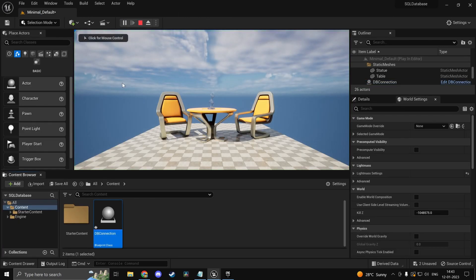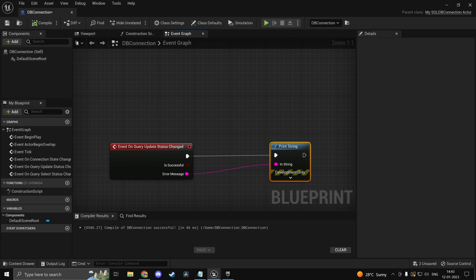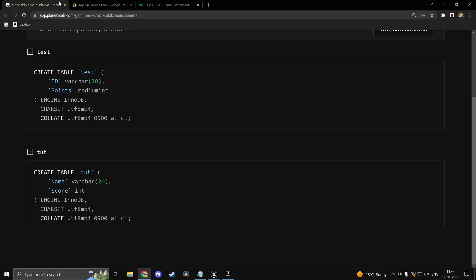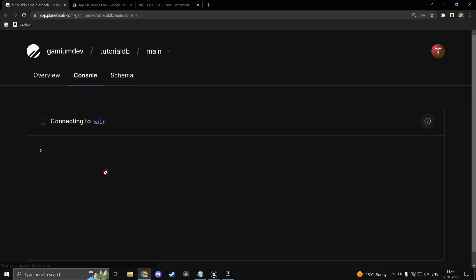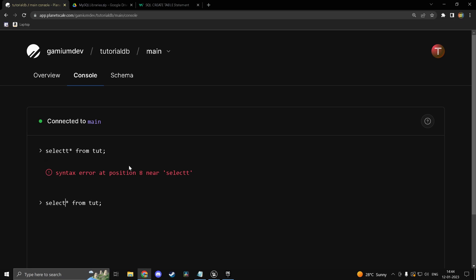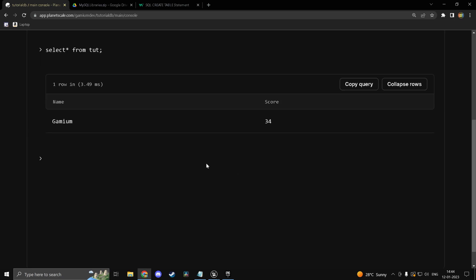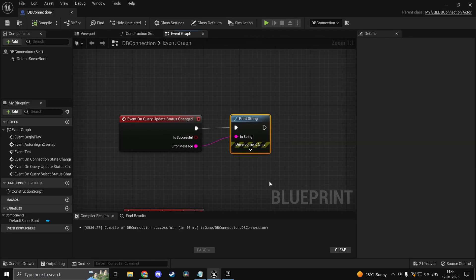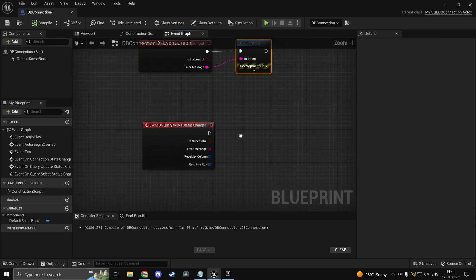So that's done. We don't get any error message which means we should in theory have done it successfully. So now in the console here if I do select star from tut. I just typed in that by mistake. So as you can see we have inserted the row over there.